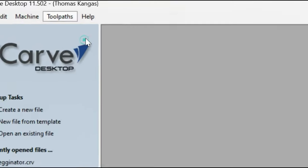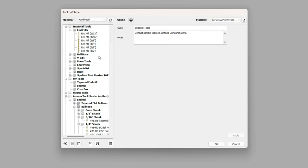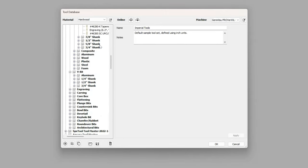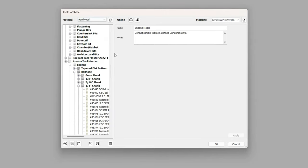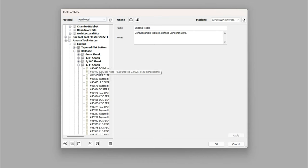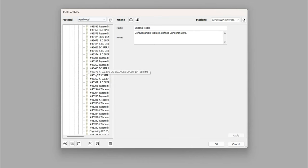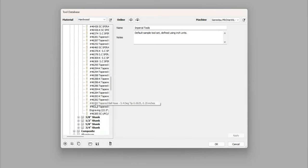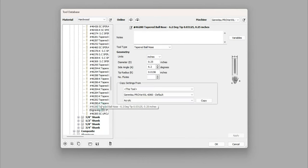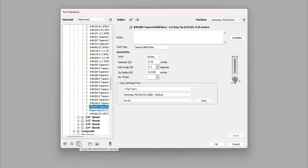First, you're going to click on toolpaths and open up your tool database within Vectric. I scroll down, I've already downloaded the Amana tools database, and I'm going to make a copy of the number 46280 tapered ballnose.